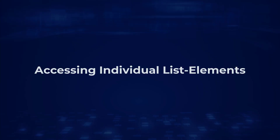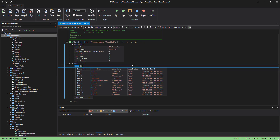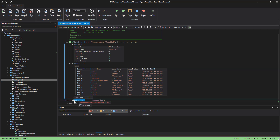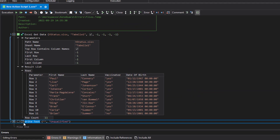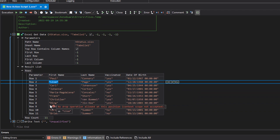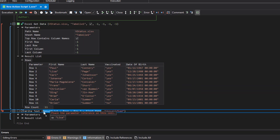Accessing individual list elements. In some use cases, you may not want to iterate an entire list, but rather access individual list elements. This is easy to do with XenoGuard. First, specify the element. Drag the desired parameter to the target action while holding down the shift key. In our example, we choose the first name. As you can see, the reference contains the index too.